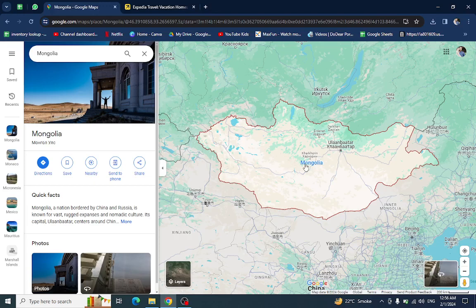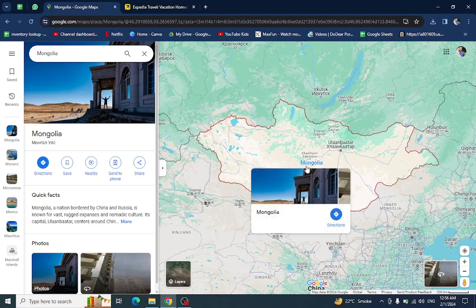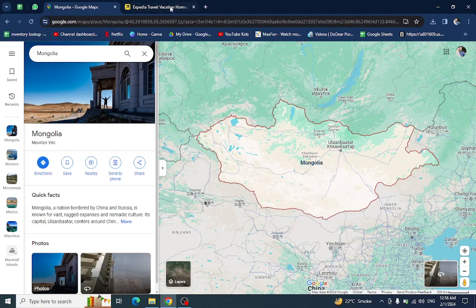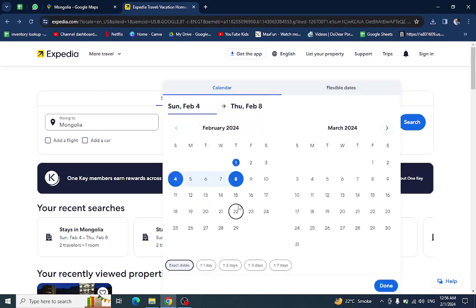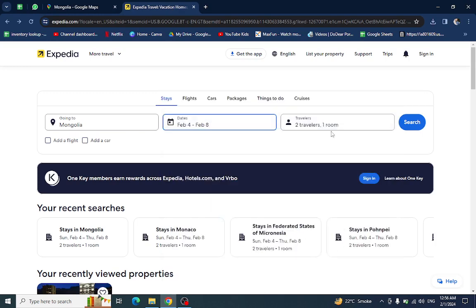Hello everyone, welcome back to the channel. Today I will show you how to book a hotel in Mongolia using Expedia.com. Let's get started. Here you will mention the country name, the check-in and check-out dates, and the number of travelers staying in a room, then hit the search button.